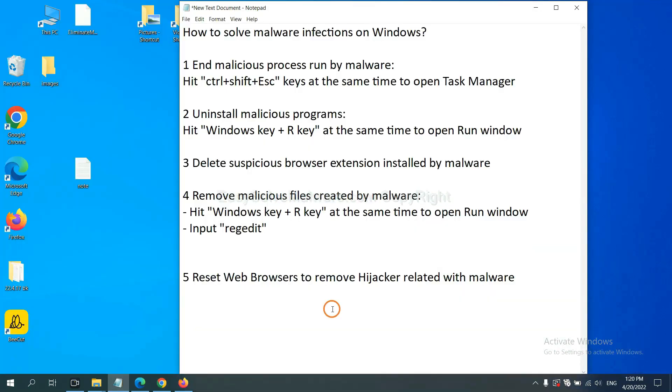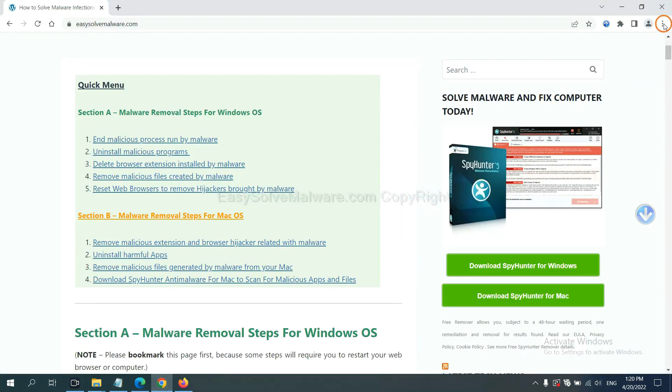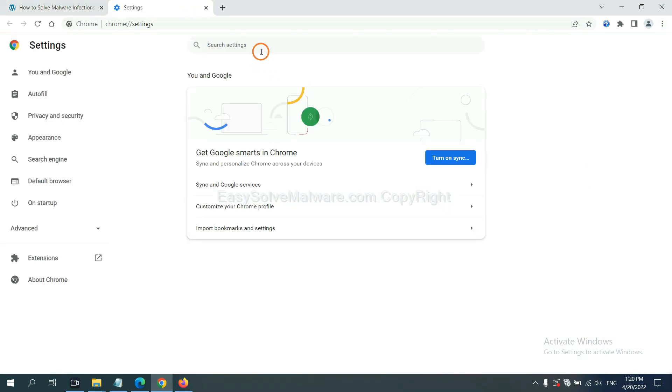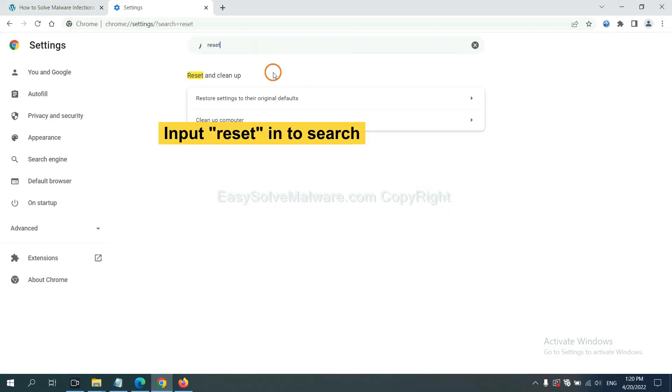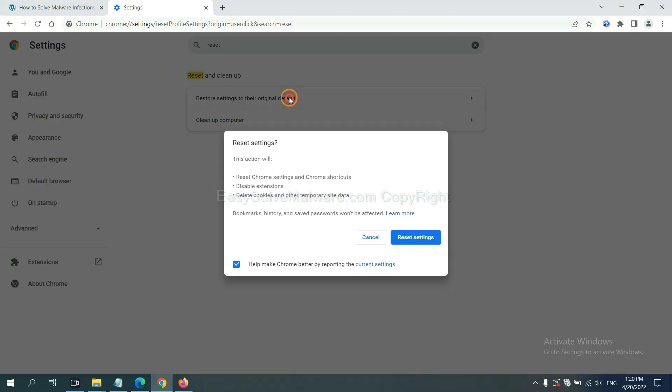The final step is to reset web browsers. On Google Chrome, click Menu, click Settings, input Reset, click here, and click Reset Settings.